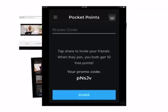By sharing this app with your friends and inviting them to join Pocket Points, you can earn points.